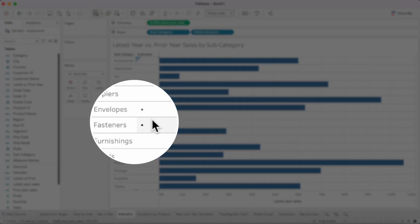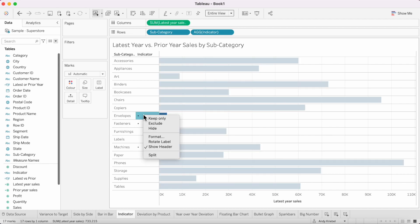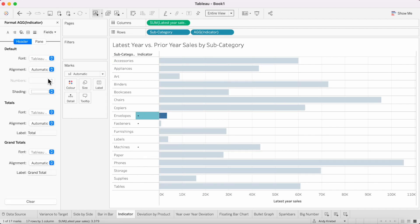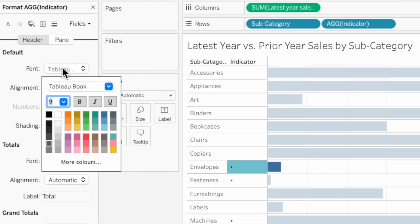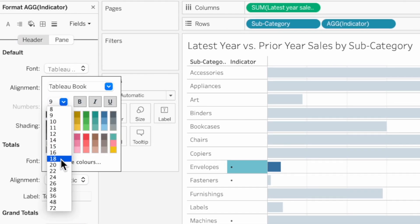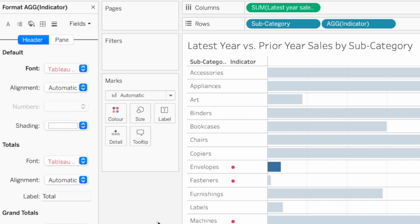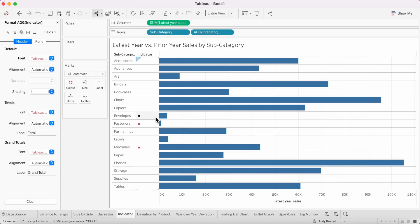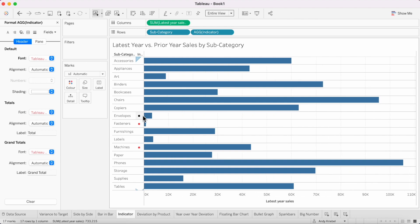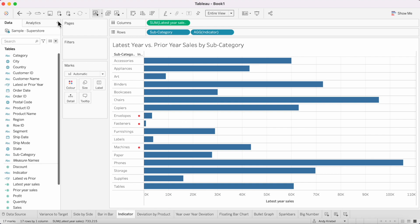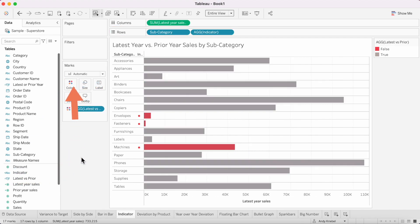Now I have a little indicator where my latest year sales is less than my prior year sales. Right-click on one of those dots, choose format, go to the header, change the font size to something big and make it red. I can drag the column width over to the left so the dot appears right next to the bars. For even more clarity, drag the latest versus prior calculation to the color shelf — now we have both the indicator dot and color-coded bars.